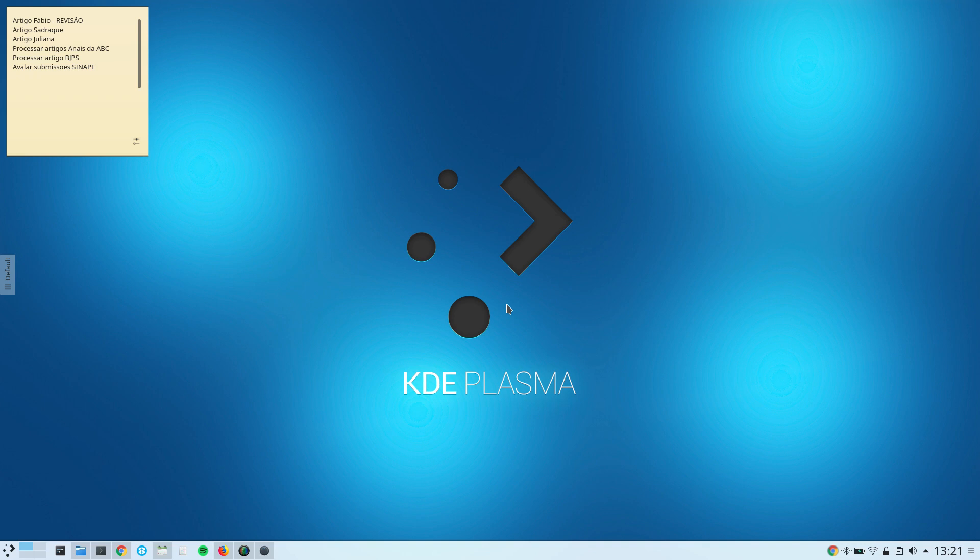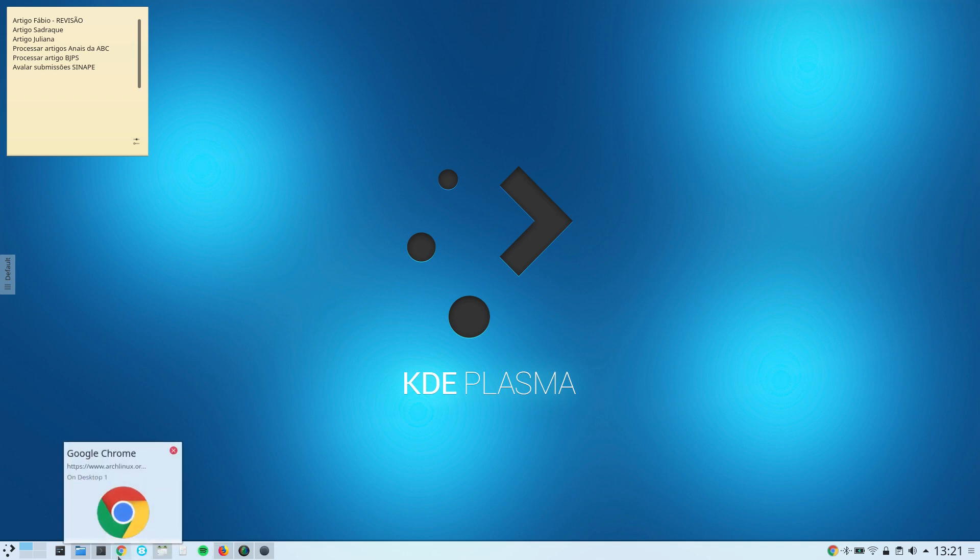This is the case of this laptop here, which is a Samsung laptop that runs Arch Linux plus KDE Plasma.